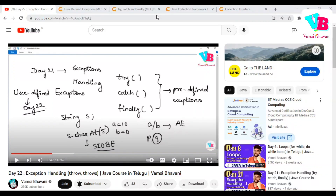Namaskaram, welcome back to Vamsibhavani. Today we will discuss the next topic in Java. But before that, let's go over the previous day's assignment questions.